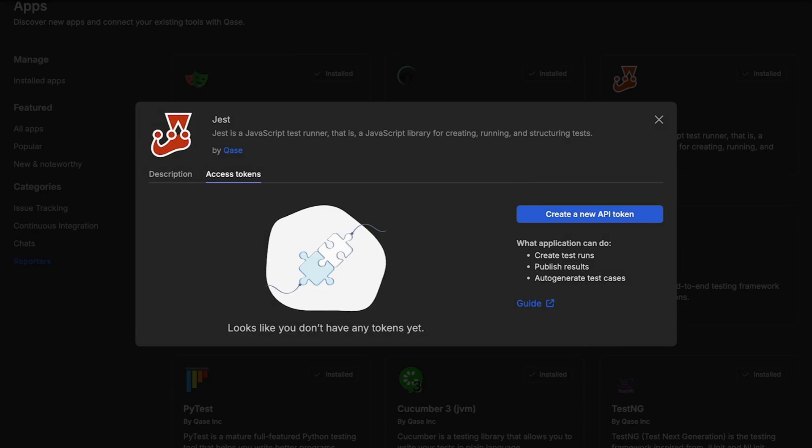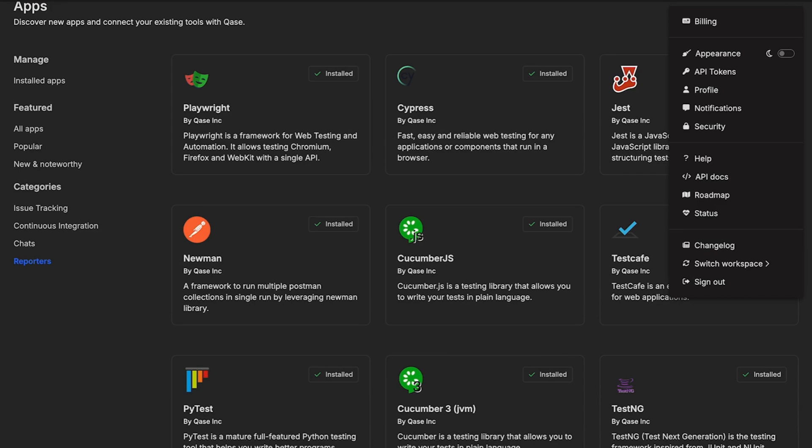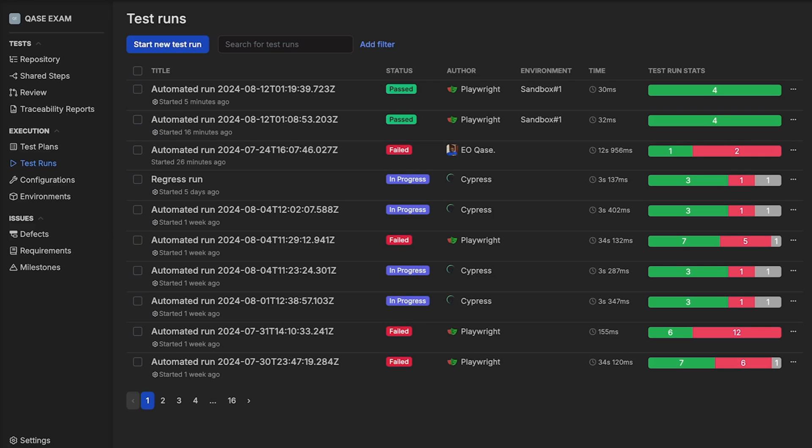Note that you can also access tokens from your profile section. The difference between the app token and the personal token is that the results, generated runs, and cases will be authored by a user if a personal token is used, or they will be authored by the reporter app if the reporter token is used.